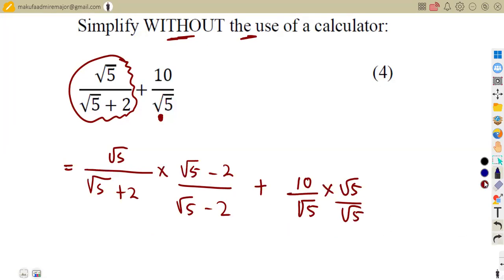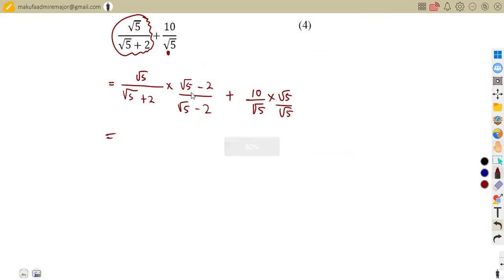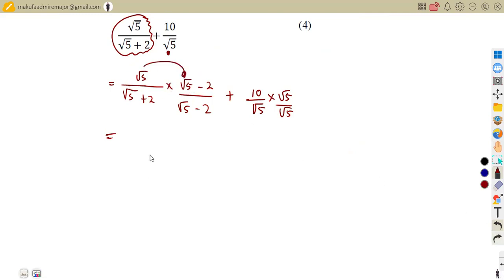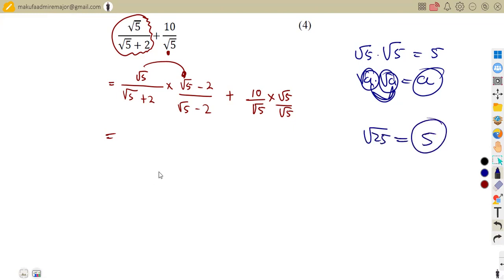Now let's simplify the first fraction. The square root of five multiplies everything in the numerator. From the laws of surds, square root of five times square root of five gives us five. Then square root of five times minus two gives us minus two square root of five. So the numerator becomes five minus two square root of five.